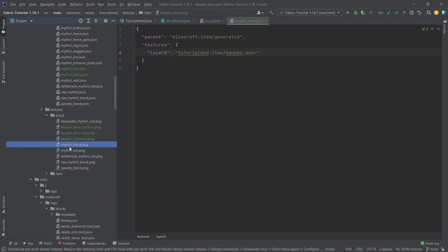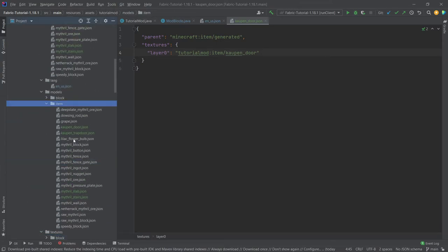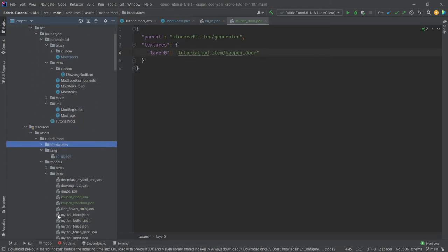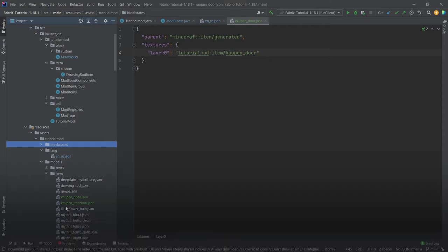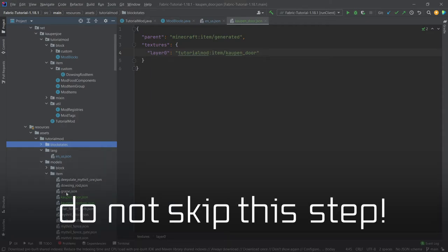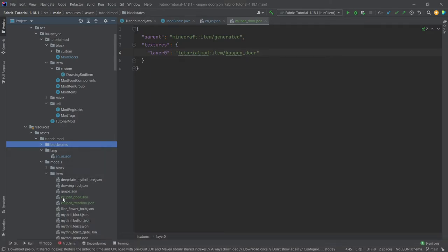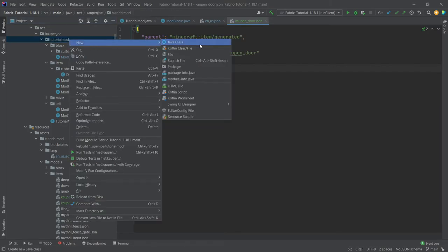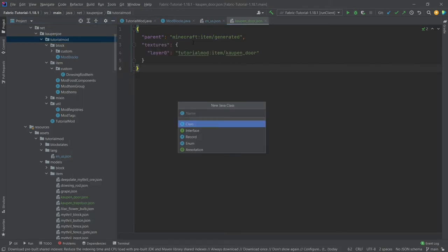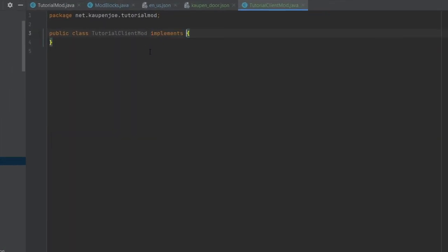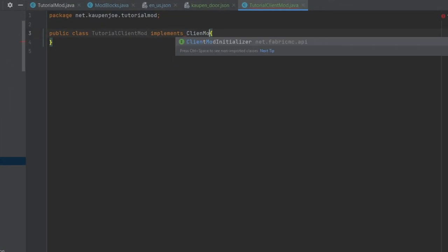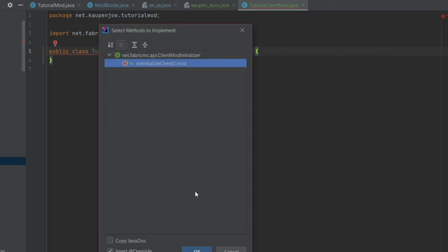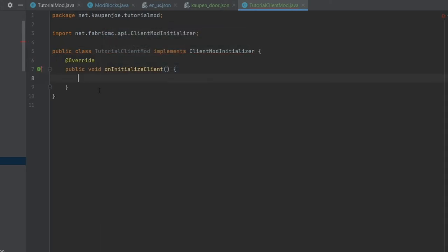But we're not done just yet. Because interestingly enough the door and the trapdoor need one more thing, which is very interesting. Now this is extremely important that you add this. So do not skip this step. Very important. In the tutorial mod package right-click new Java class. And this is going to be the TutorialClientMod. Now this will implement the ClientModInitializer. And we're just going to hover over this implement methods. And that is going to be the onInitializeClient method.